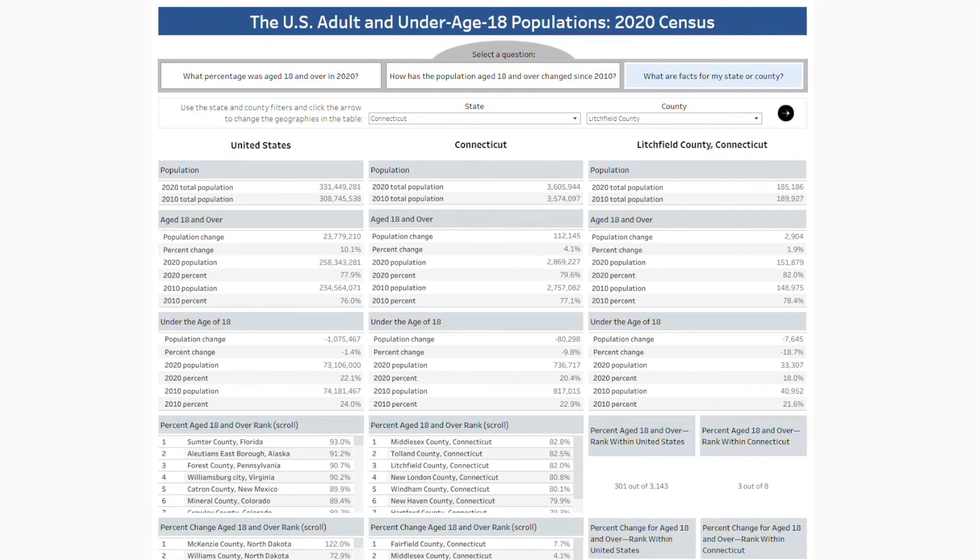I hope you enjoy using this visualization to explore data on the adult and under age 18 populations for your state and county. Thank you, Megan. It looks pretty easy to identify changes and trends for the adult and under age 18 population using this visualization. And if you would like to learn more tips about how to access 2020 Census redistricting data, visit census.gov/academy and subscribe. Thank you.